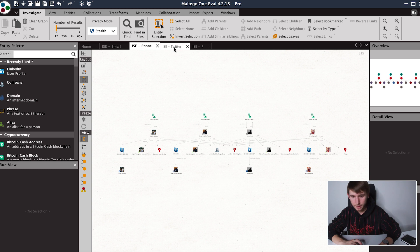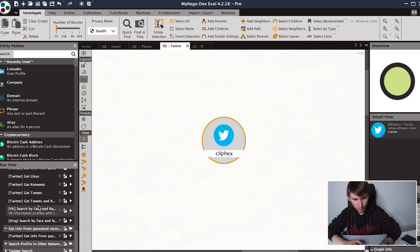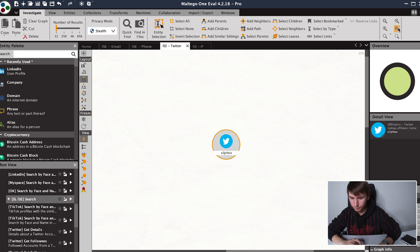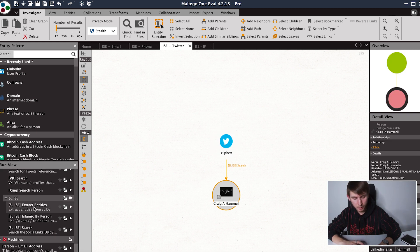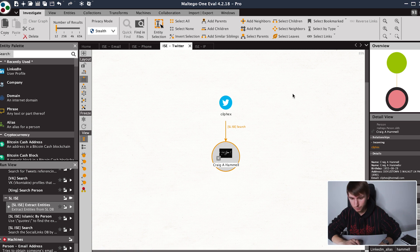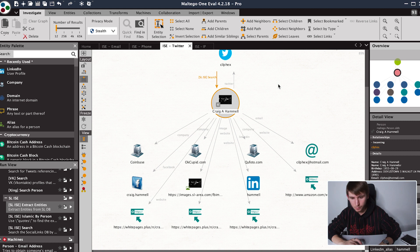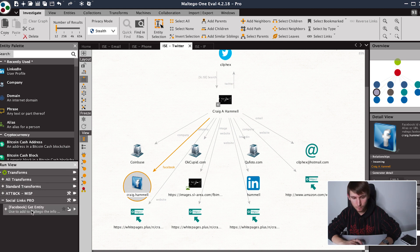So let's go on to the next example. In this case, the initial entity is a social media account. Let's try SLIC search again and perform an extraction. This gave us quite a few possible further pivot points. Let's try extracting the Facebook account and performing yet another ISE search on that.